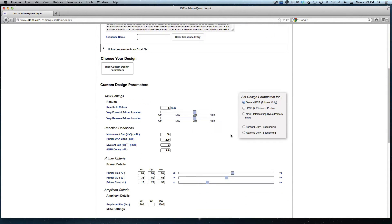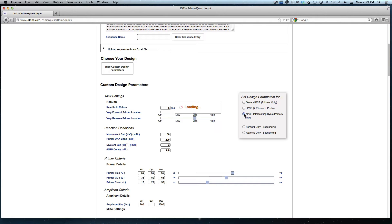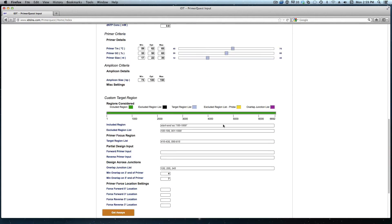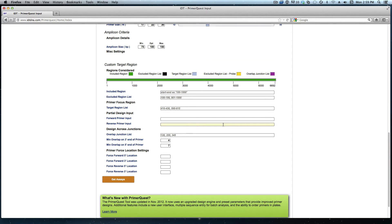Since I do want qPCR primers I am first going to change this design parameter set to the qPCR intercalating dye option. After those parameters reload I need to scroll to the bottom for the custom target region section.